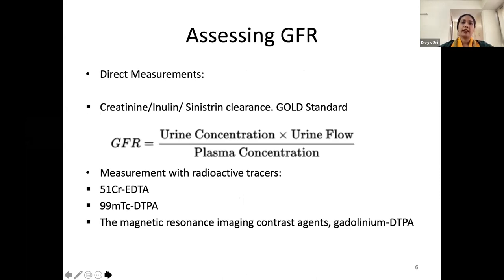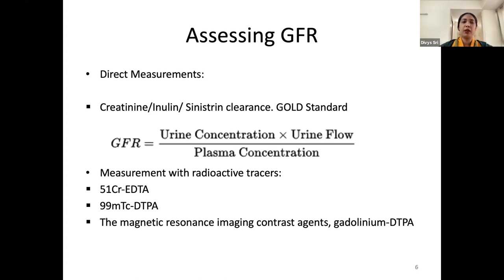To assess the GFR, it can be done by direct or indirect measurements. Direct measurements involve inulin, creatinine, or sinistrin clearance — this is the gold standard method. We use the formula: urine concentration of the agent divided by plasma concentration, multiplied by urine flow. The patient is placed in a daycare setting, kept NPO, given the substance, and then serial plasma and urine levels are collected to calculate the GFR.